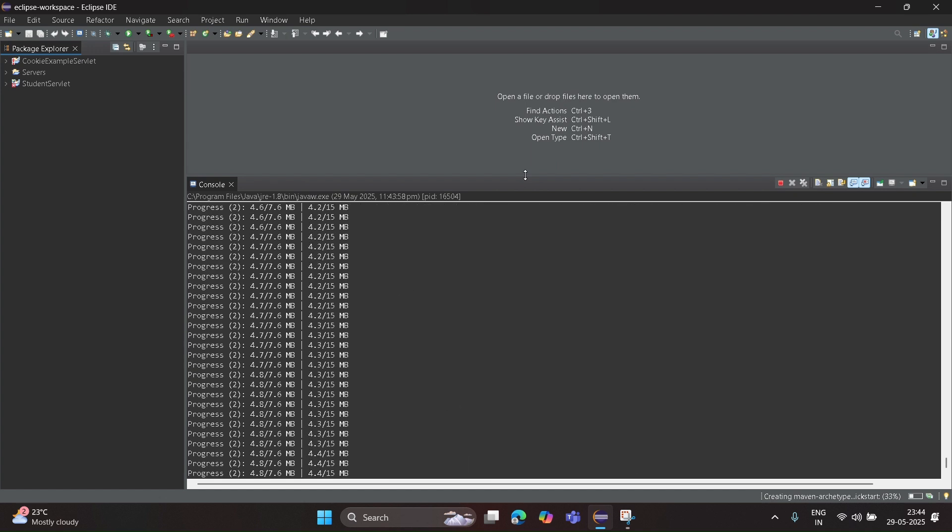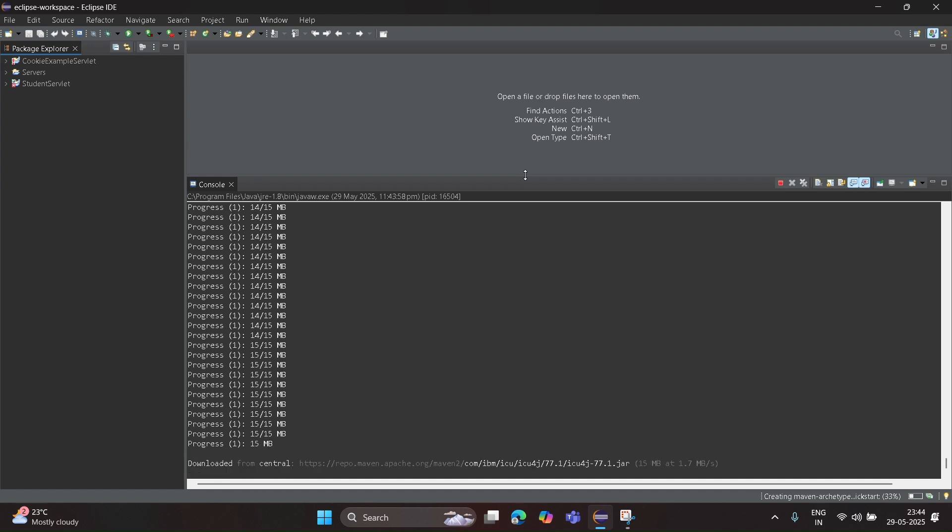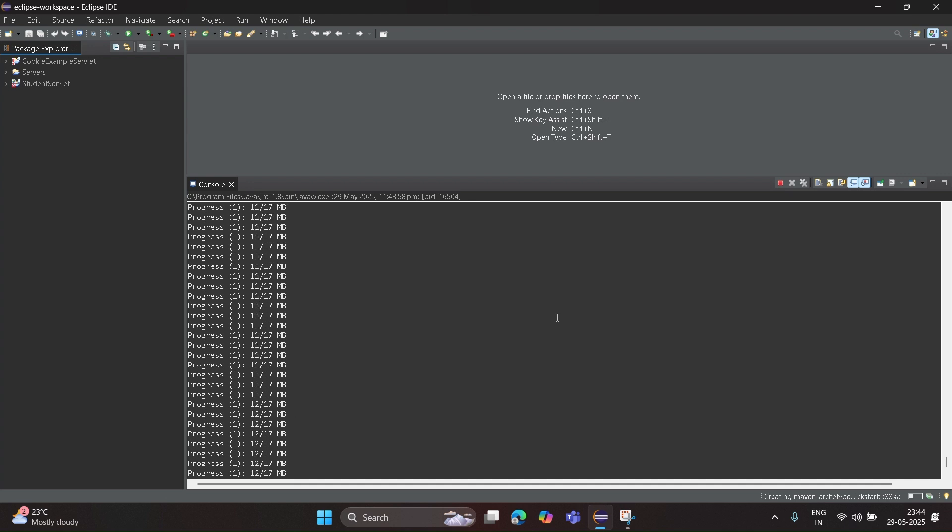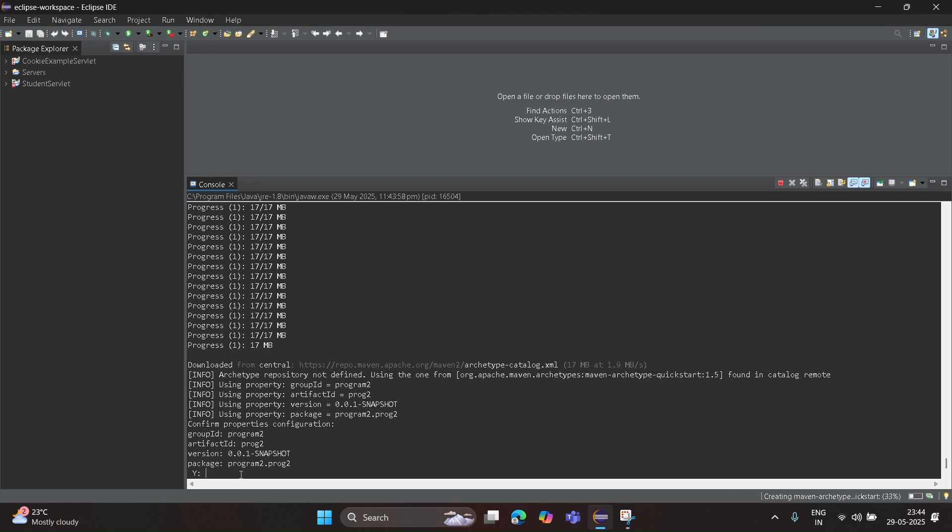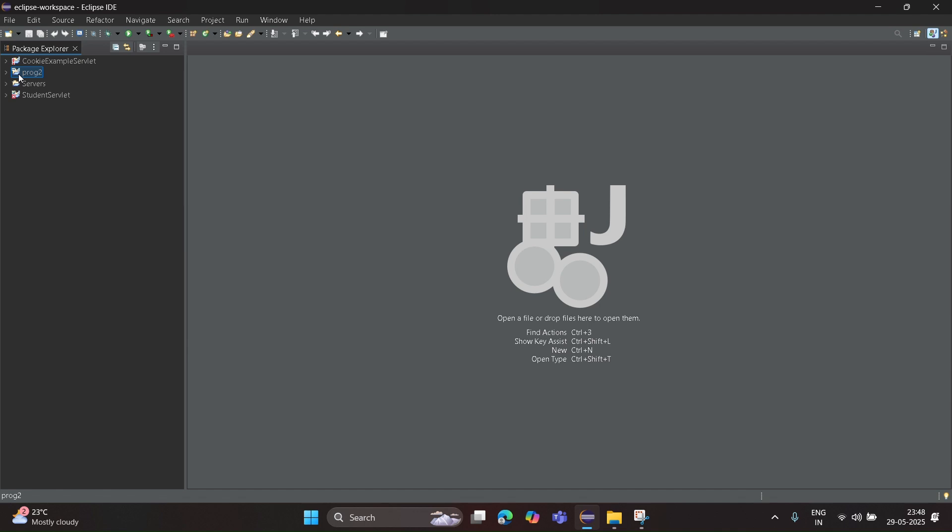Now in the console it will be running - take some time. Once it's done, just click Y and Enter. And see, program2 project is created. Once it's created, open its file.